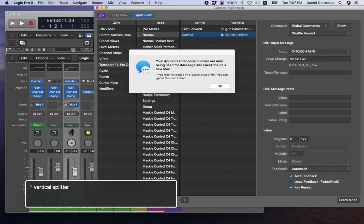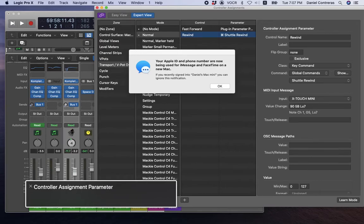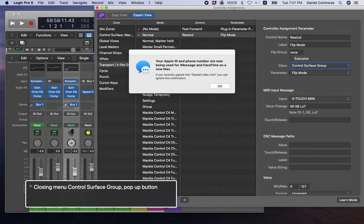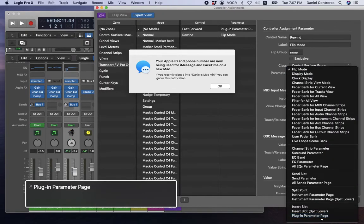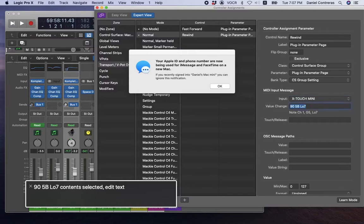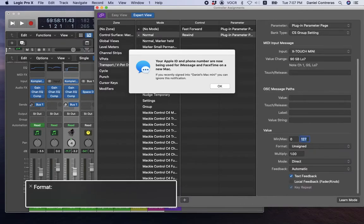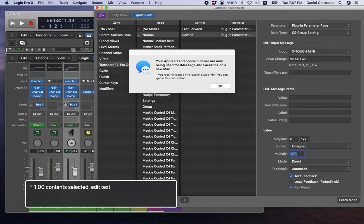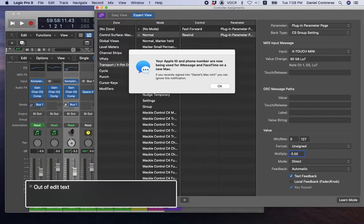Now going to the Rewind assignment in the scroll area — same idea. Control: Rewind. Class: Control Surface Group. Parameter: Plug-in Parameter Page. Bank Type: CS Group Setting. MIDI input: X-Touch Mini, value 90. For the multiply field, I'm going to put a minus sign: -1.00 — that way it'll go back up. So Rewind takes us back up and Fast Forward takes us down through pages.